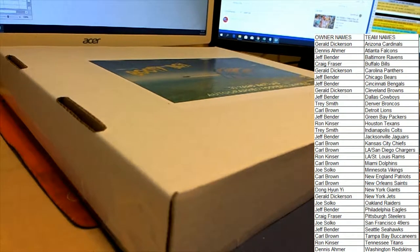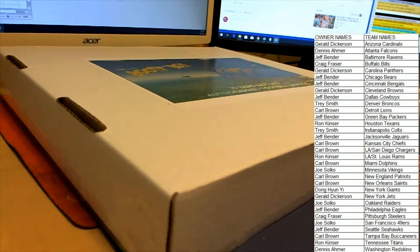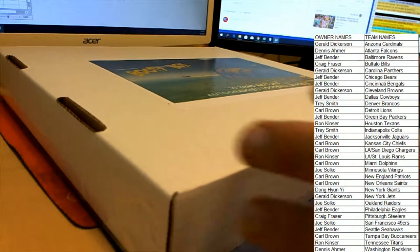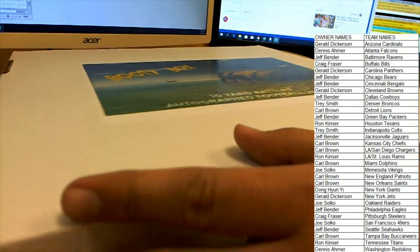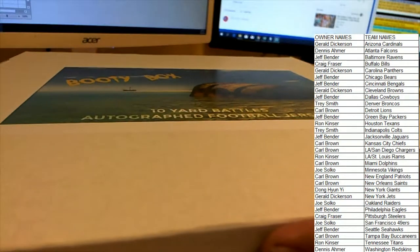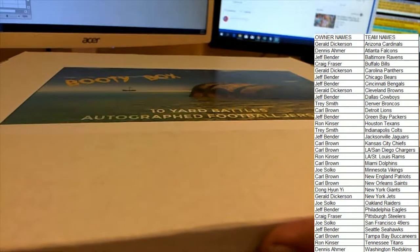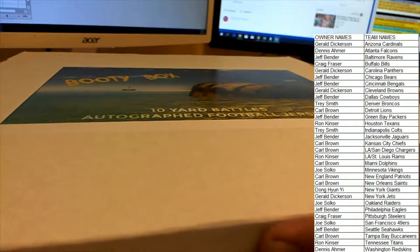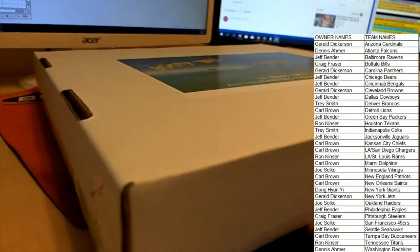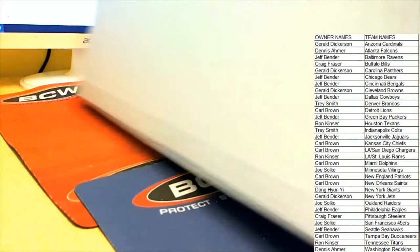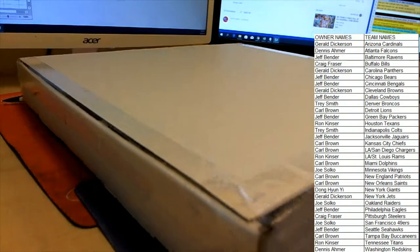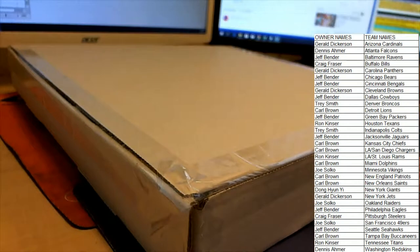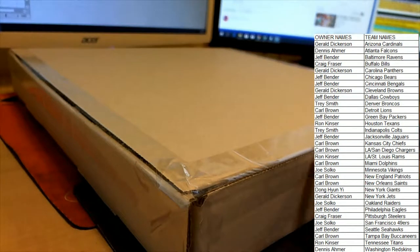Hi guys, this is BootyBots number 203 coming up here on the Daniel Jones Helmet Series 10 Yard Battles. These were taped upside down so I'm going to flip it over.